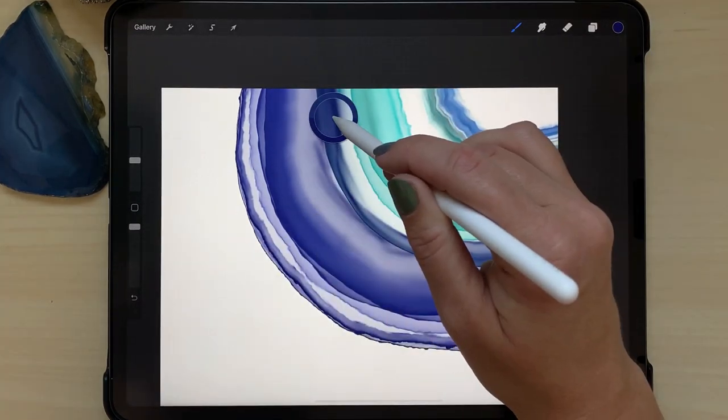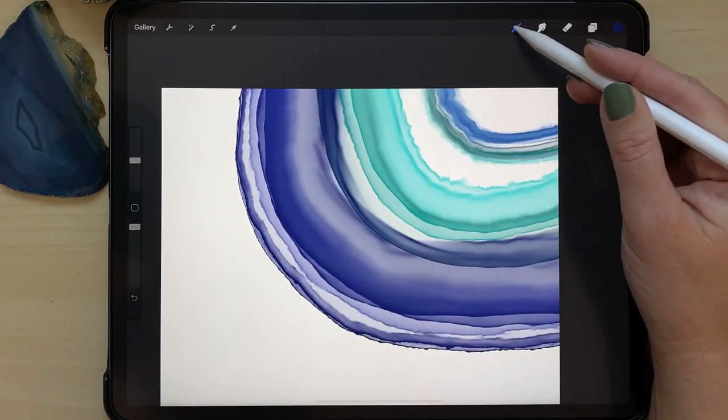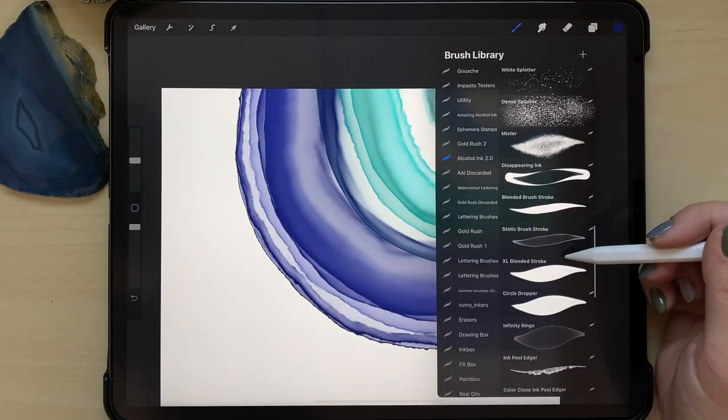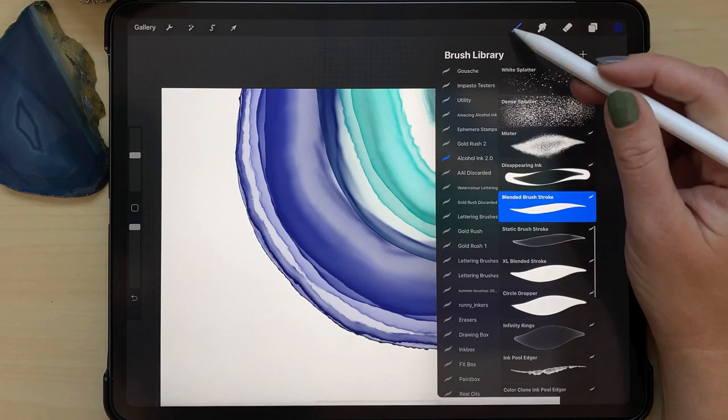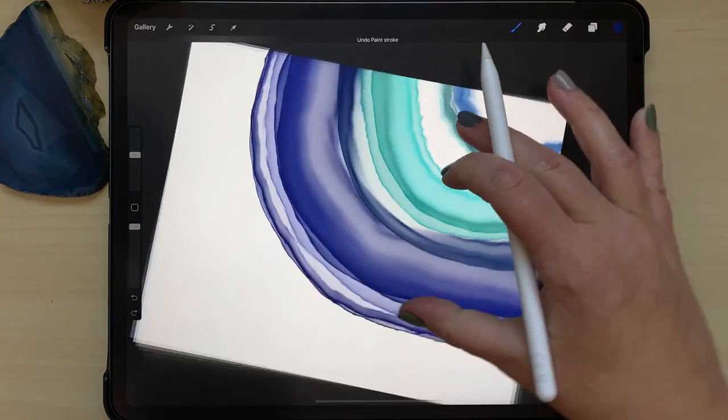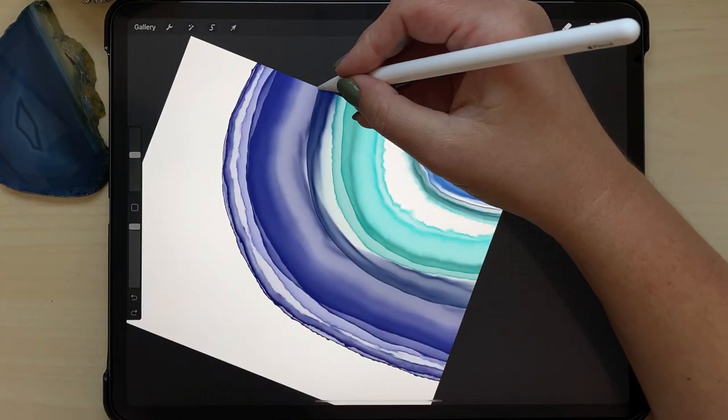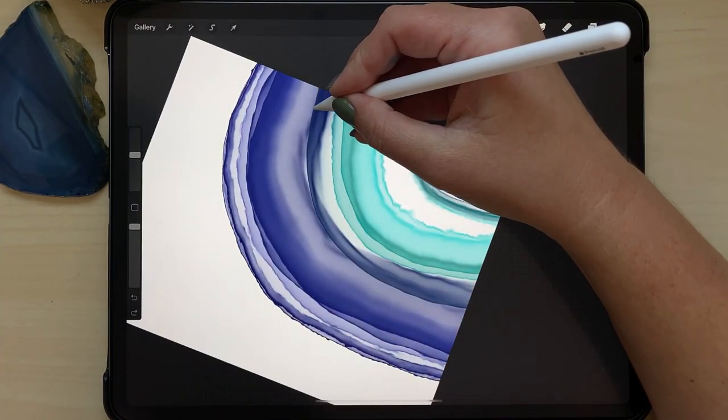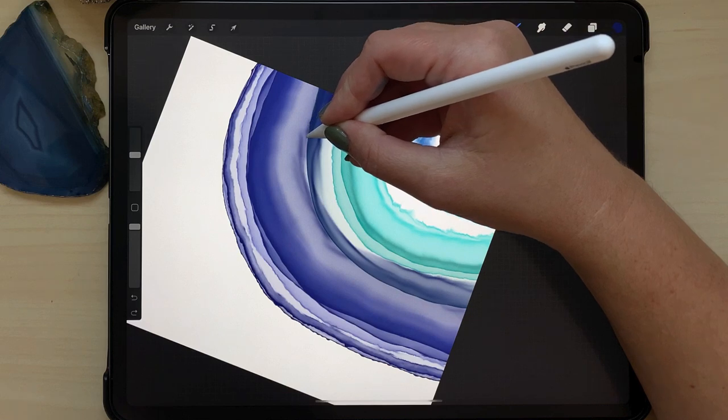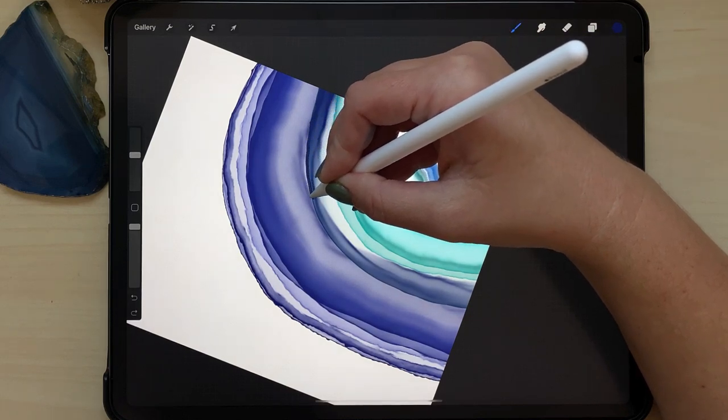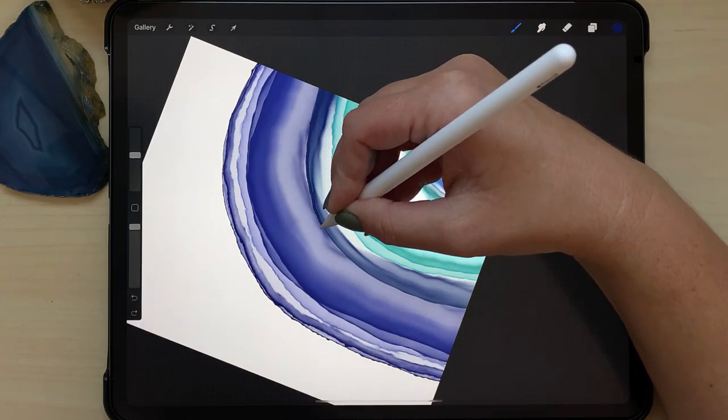So now I'm going to take the blended brush stroke again, adding some more darkening around the edges that I want to be a bit darker.